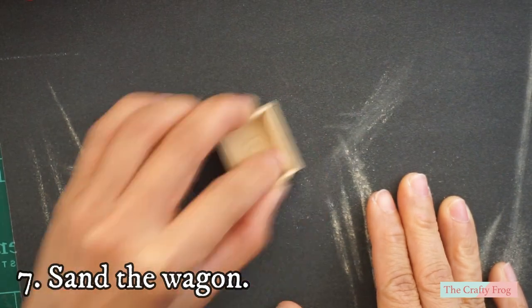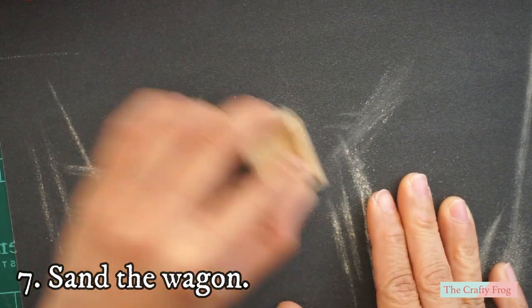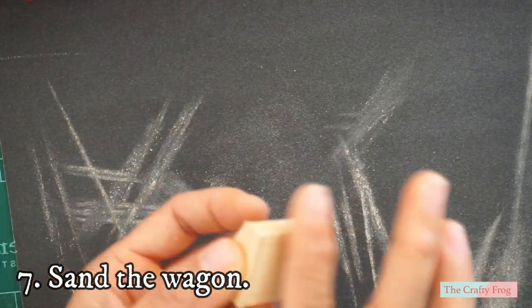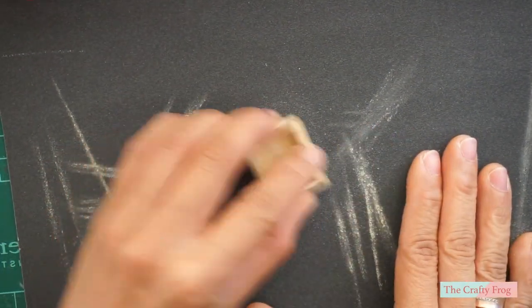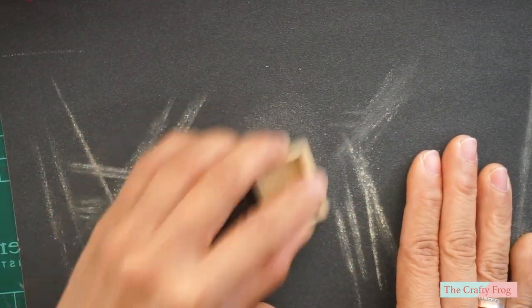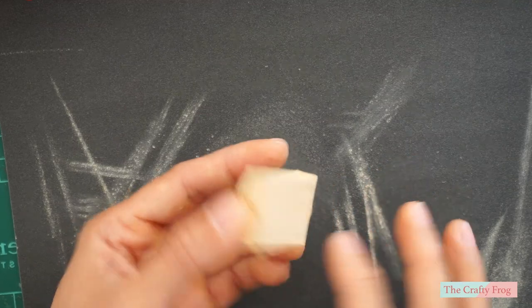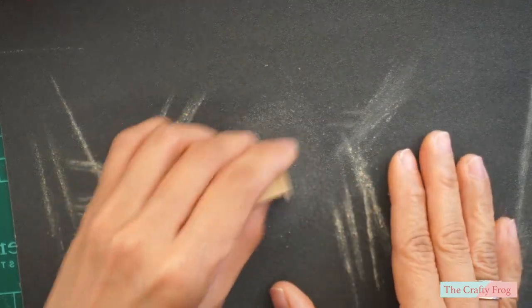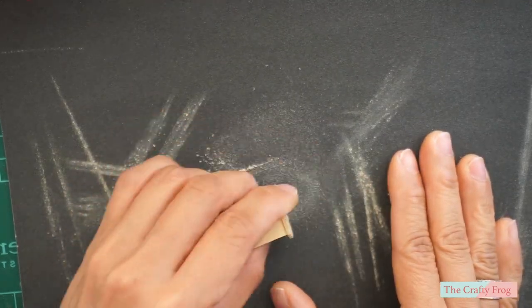After the glue is dry, sand the wagon one more time focusing on the bottom and also the edges where there might be some visible glue.